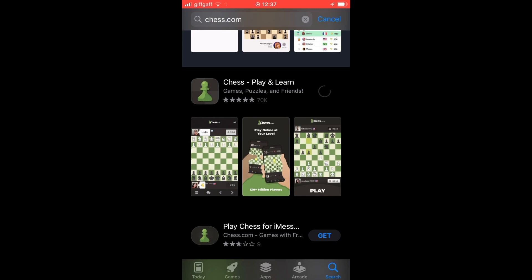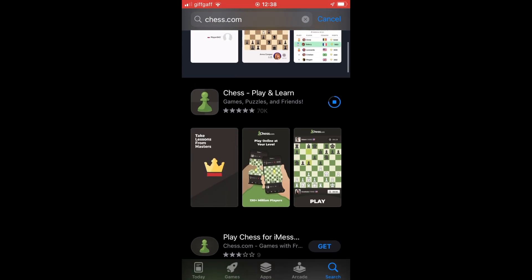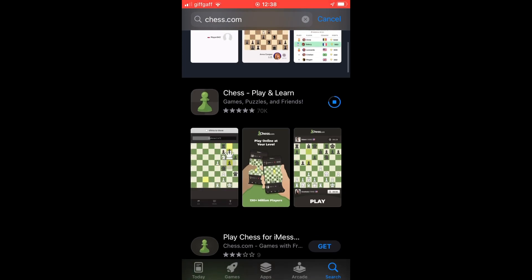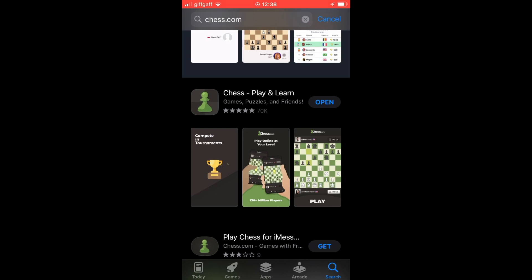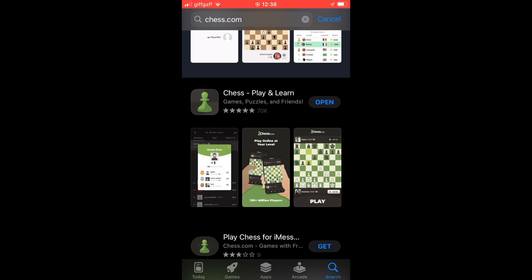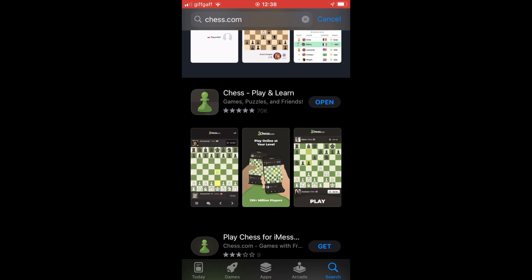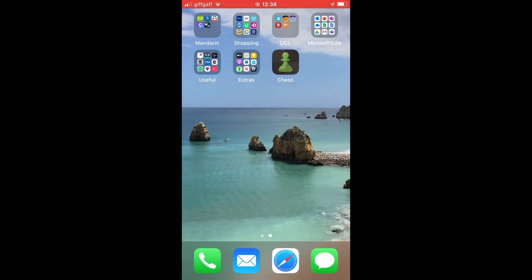Wait a few seconds or a few minutes depending on your download speed. Once it's installed, you can click Open here, or go to the home page of your device and click on the Chess.com app.